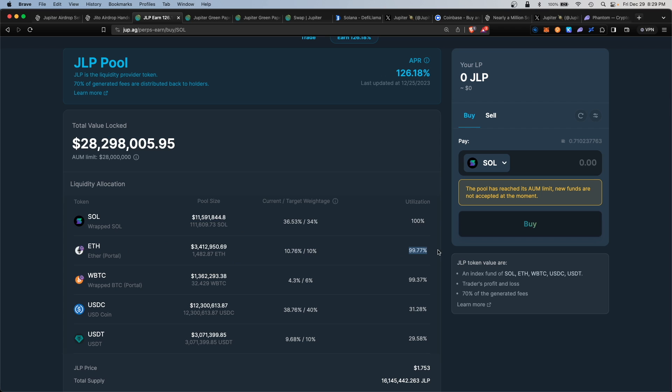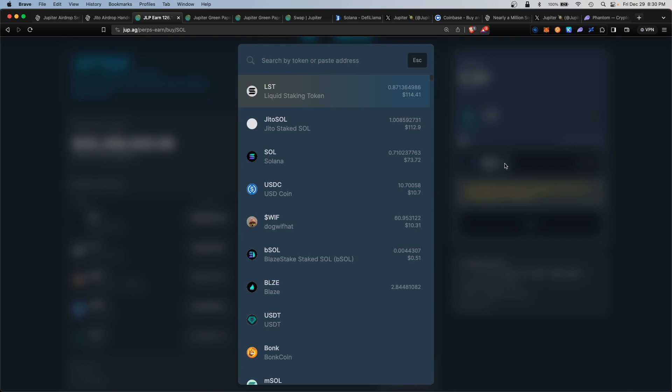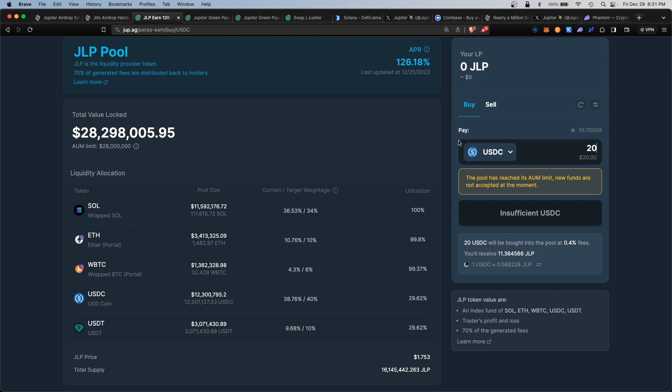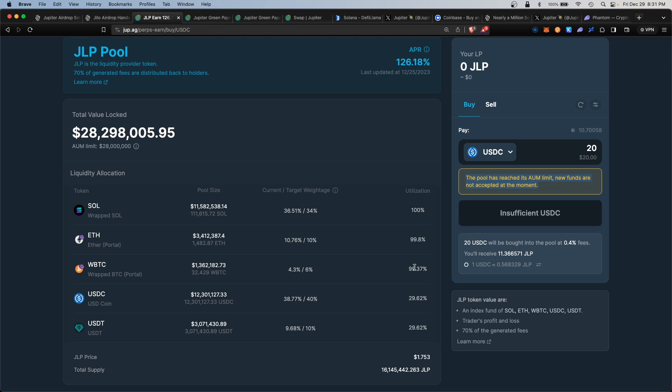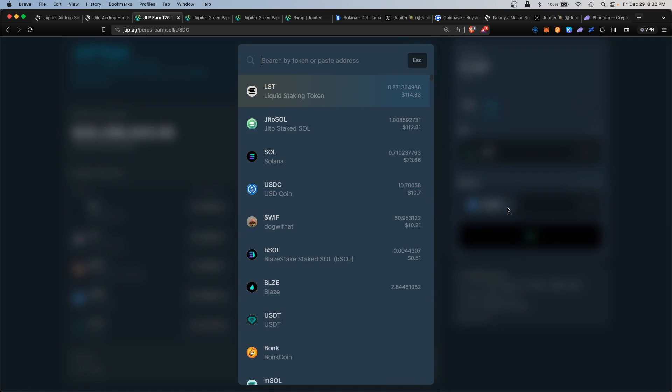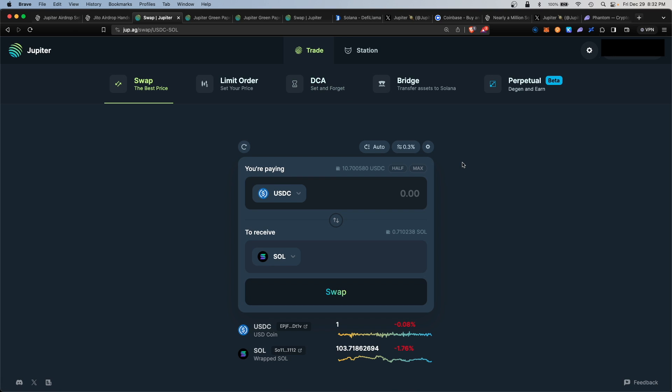We'll select USDC and deposit $20. At the time of filming, it looks like the USDC pool has also hit its AUM limit, so I won't be able to deposit. Definitely check back to see when one of these pools frees up so you can provide liquidity and start earning interest in the JLP token—Jupiter Liquidity Provider. Once you earn interest, you can sell those JLP back into USDC or Solana.